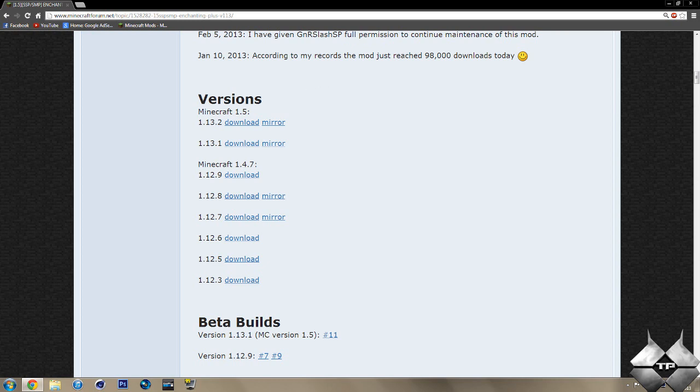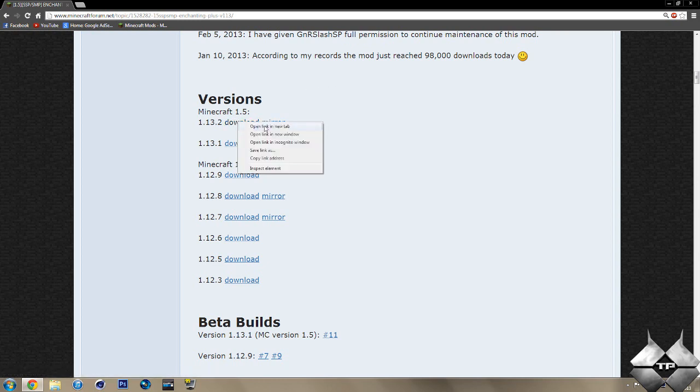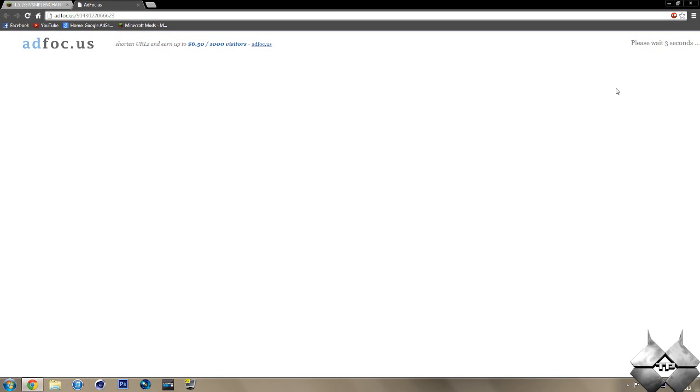So I would recommend right clicking this first download link and then do open link in new tab. This will take us over to an ad focus. And it will say please wait five seconds up in the top right hand corner. After that five seconds is up, a button saying skip will appear. Go ahead and click on skip.